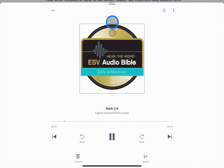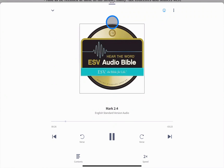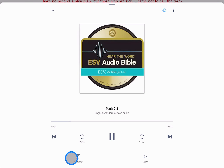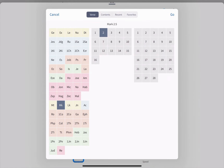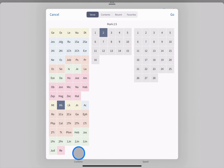Swipe up on the player for a more immersive experience and to show additional options. Here you can quickly navigate to any section of your audio resource from the contents menu.